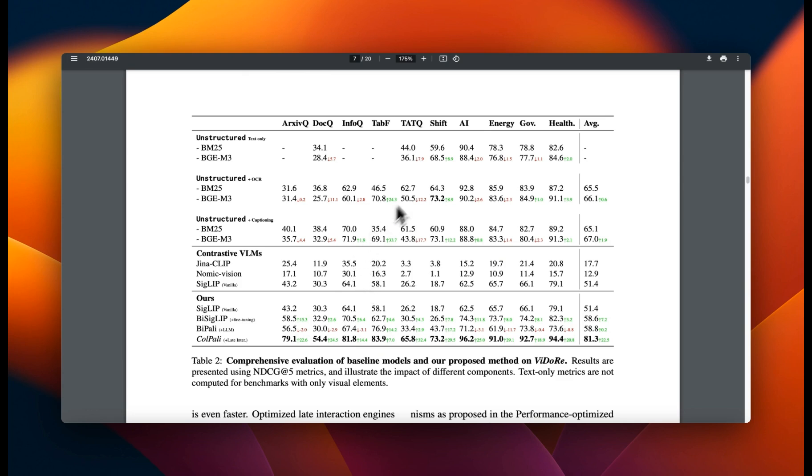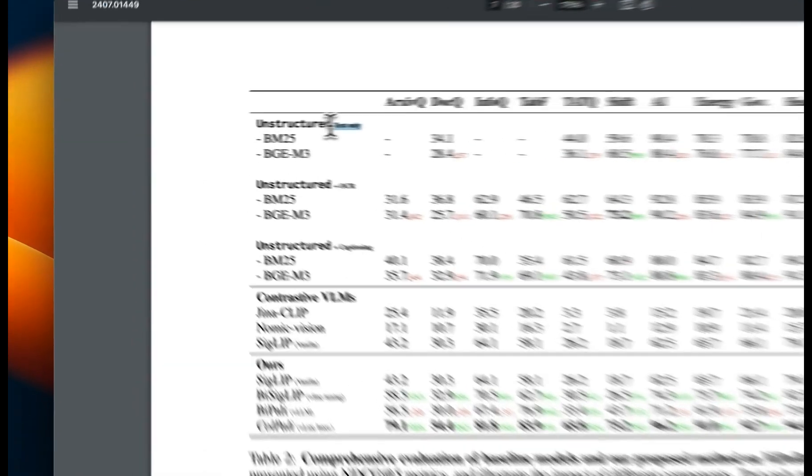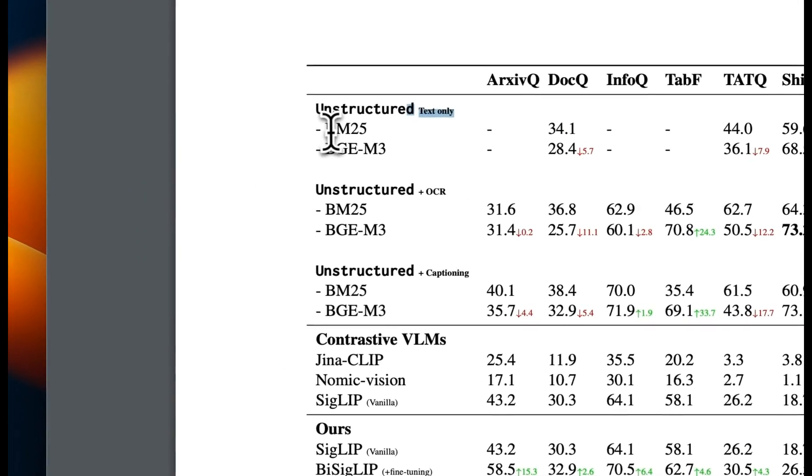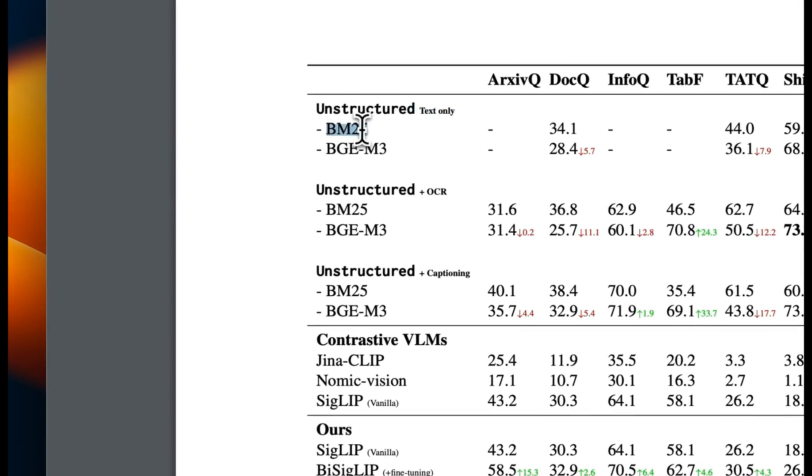So the existing methods that they compared was to use something like unstructured IO, which is a pretty amazing library for parsing PDF files, extract text on that, and then they compare it with keyword based approaches.